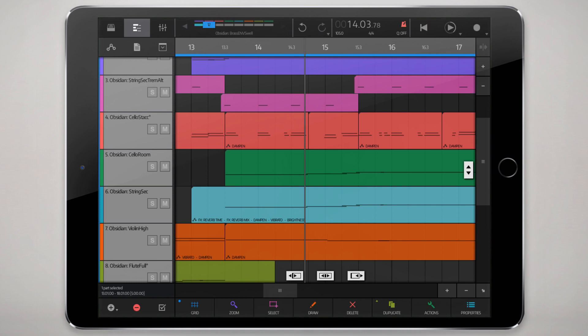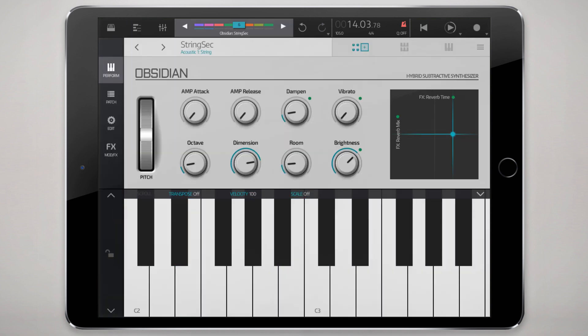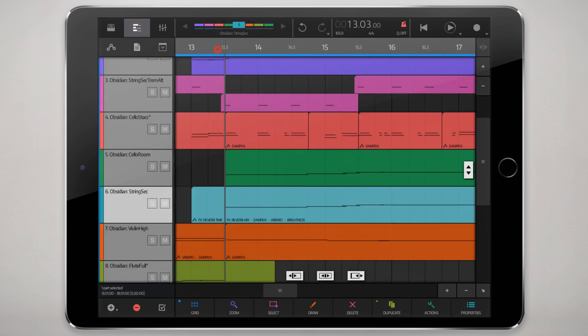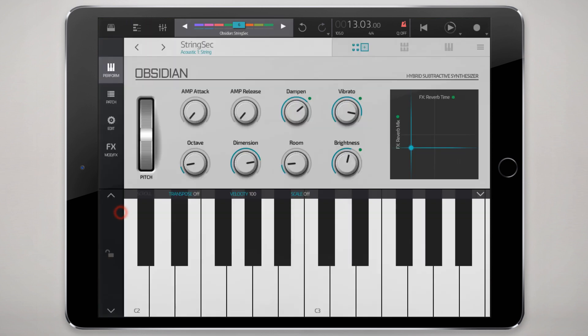If you zoom in close enough, you'll be able to see at least some of them enumerated here. We have effects reverb time, effects mix, dampen, vibrato, and brightness. If we go right into the Obsidian instrument, we'll see these green dots here as indicators of those recorded events. And when we play it, you'll see the automation in real time playing back.